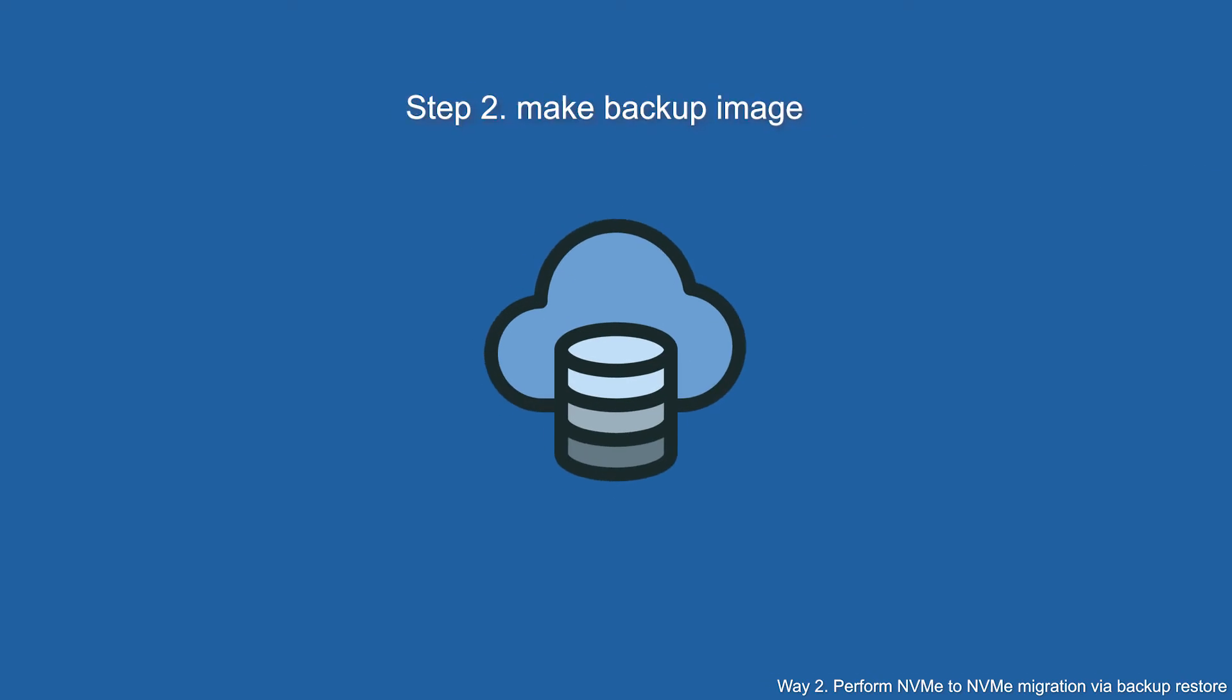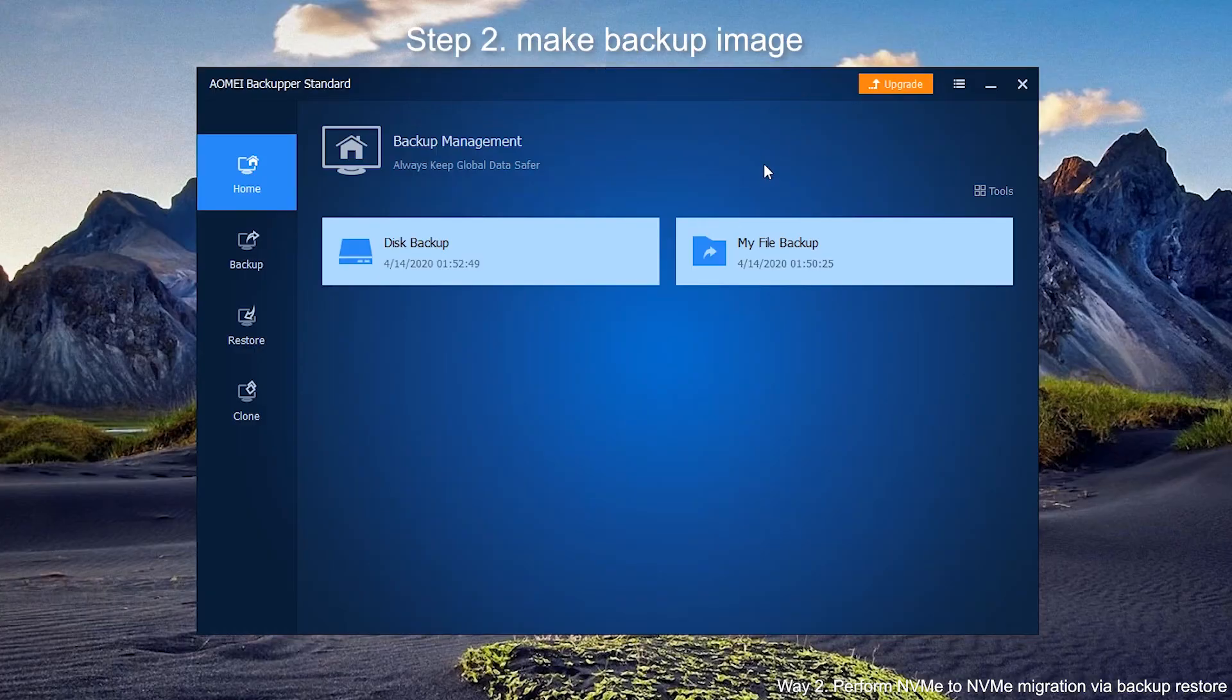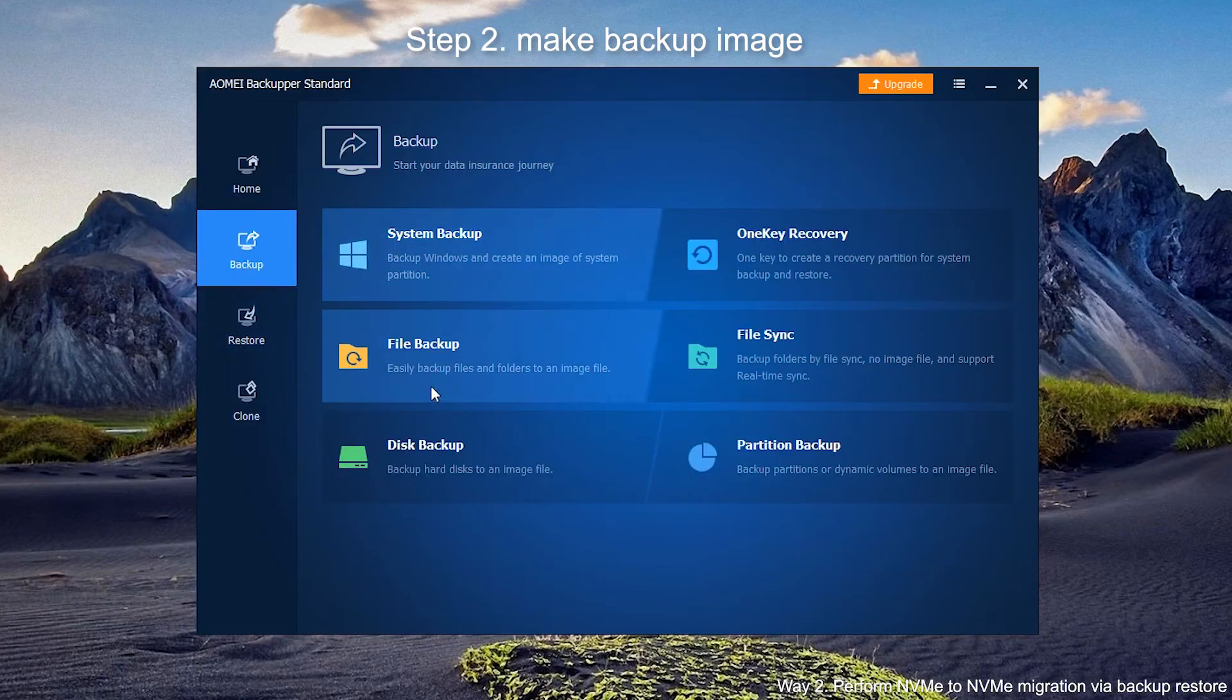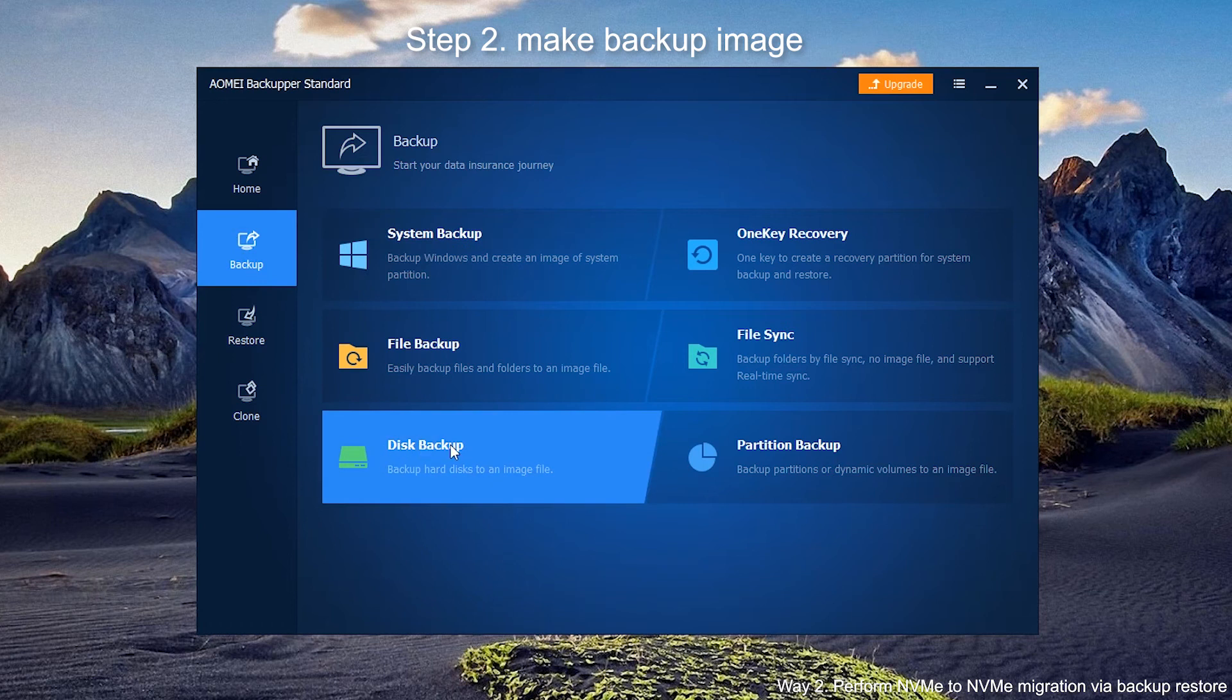Step 2. Make backup image. After the process of create bootable media is completed, we need to do a backup image. Back to AOMEI Backupper's main interface. Click on Backup and then Disk Backup.